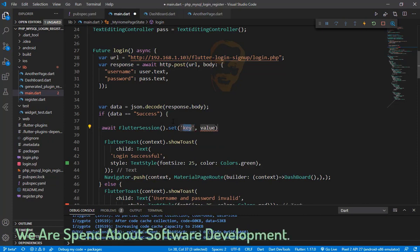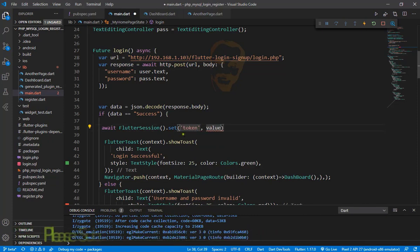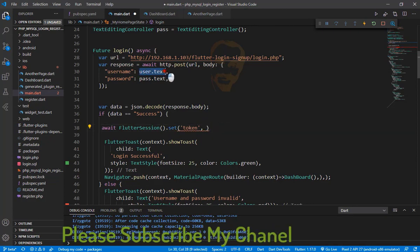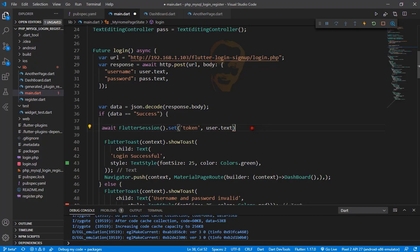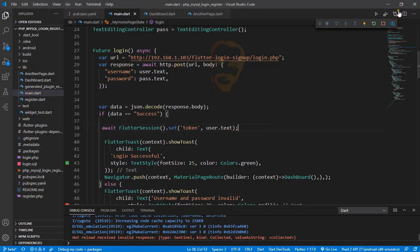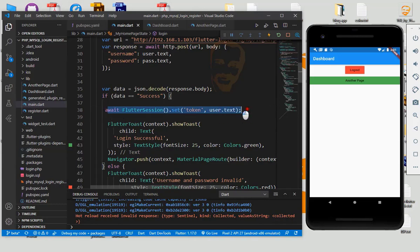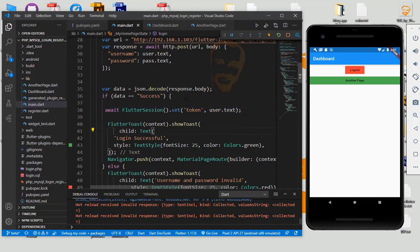In the login success area, we need to set the token here and we also need another value. So we put it here as user text — just one line here. We also need to type this value, so go to the dashboard code.